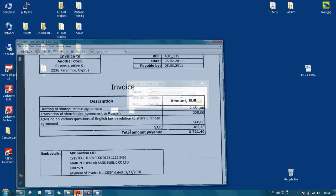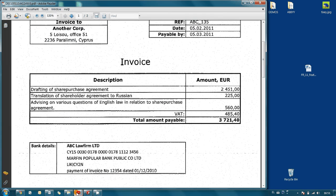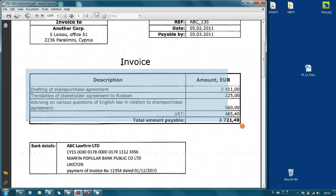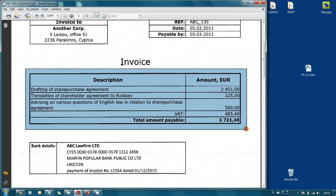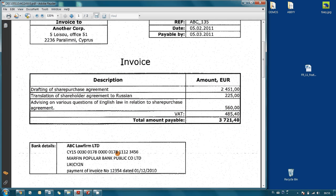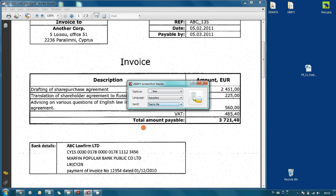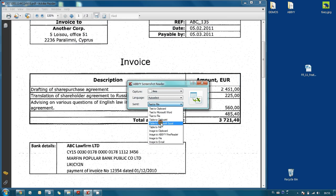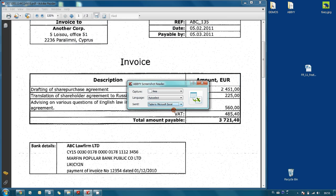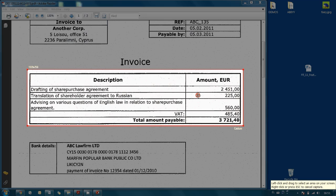For instance, here I have got an invoice and I would like this table to be opened in Microsoft Excel for further analysis. So I open ABBYY Screenshot Reader and as a send destination I choose table to Microsoft Excel and press capture button.